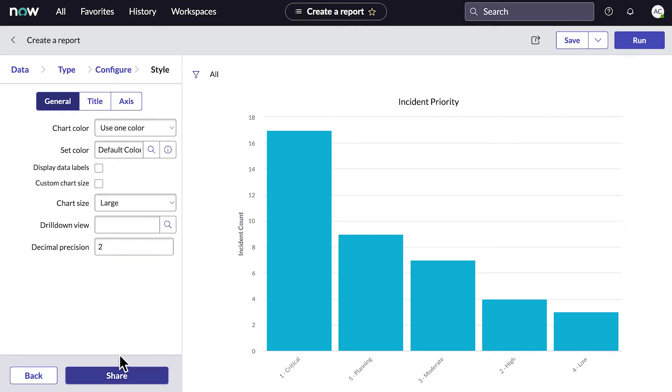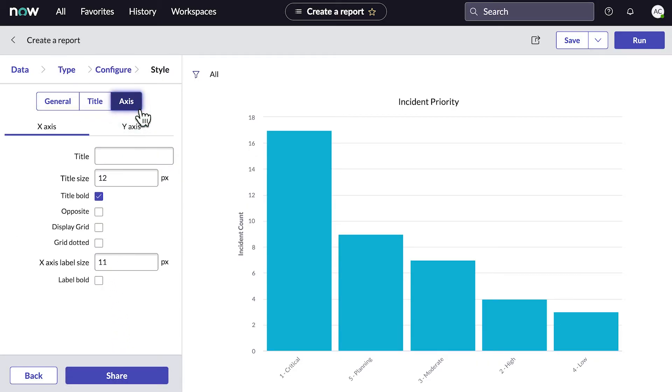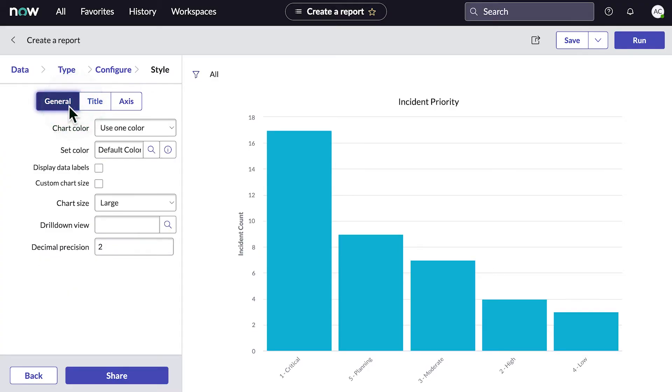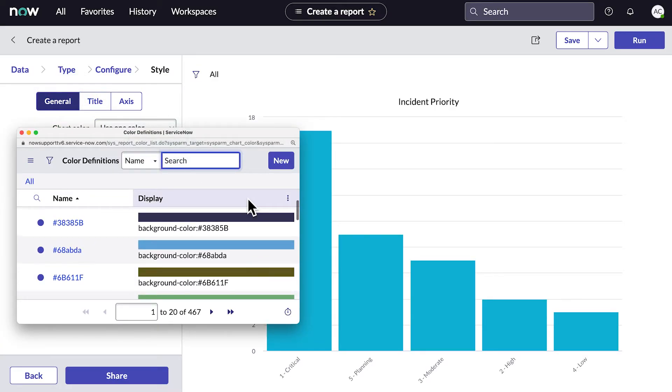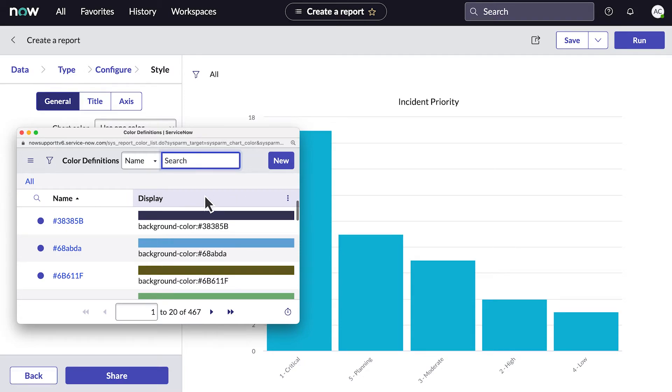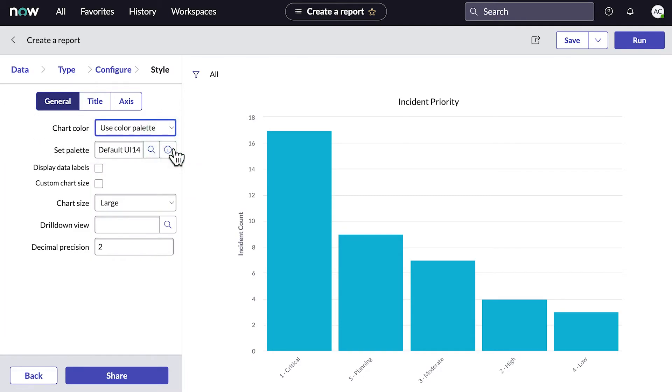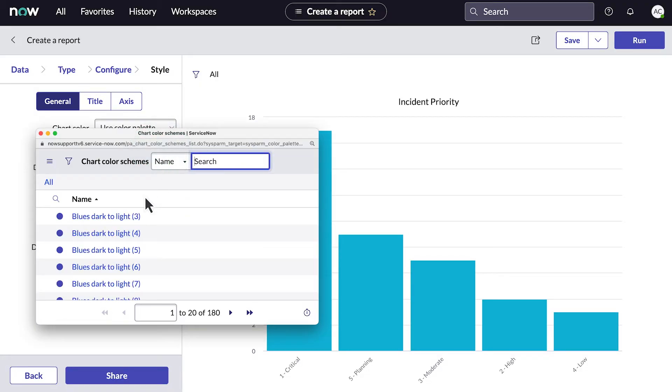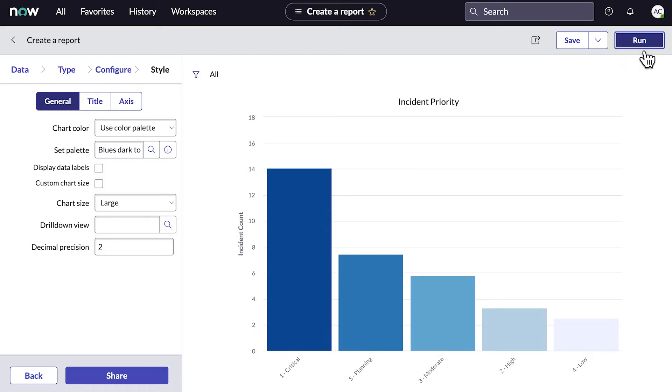Here, we can customize the report's visual aspects, like size and colors. We can use one color for the entire chart, or several different colors. For our chart, let's use different colors to set the data apart. We'll choose the color palette, and then refresh. Now our report looks great.